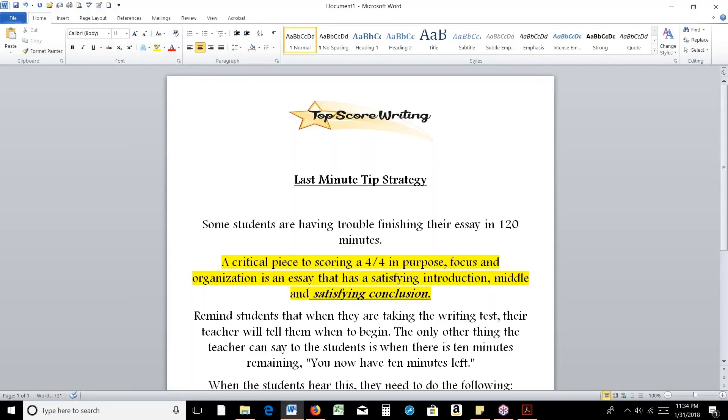So at the very least, we need to make sure they have that satisfying conclusion, which, if you heard my videos before, I use the curriculum, you know a satisfying conclusion is three to four sentences that bring back those main topics that were discussed in the essay.